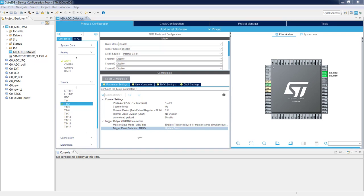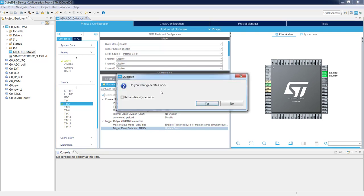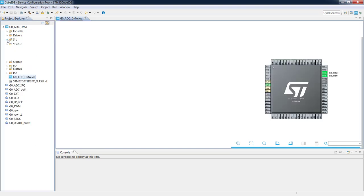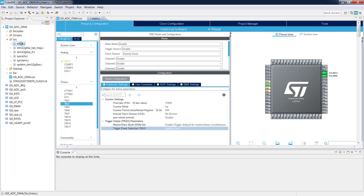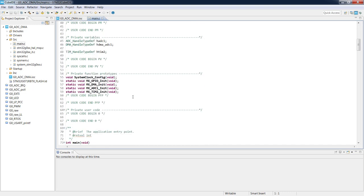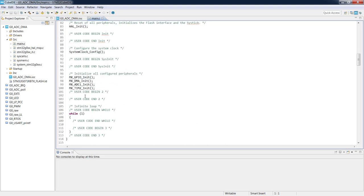That covers all operations within the device configuration. We can now generate the code by saving the project with Ctrl+S. After a moment, the project is generated. We go to our main.c file. We can see it is initially pre-configured. All peripherals we configured in the device configuration are initialized. What is missing is ADC calibration, its start with DMA connection, and finally starting Timer 2 to trigger the ADC conversions.